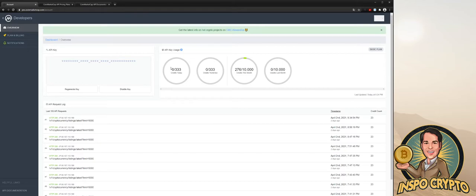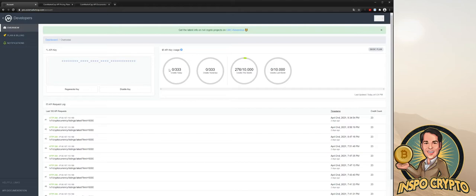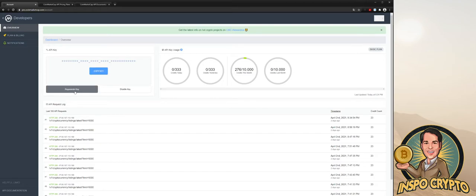You can see you have 333 credits today, for the whole month you have this 10,000. And you will notice that that's really low. But let us go and generate a new key.